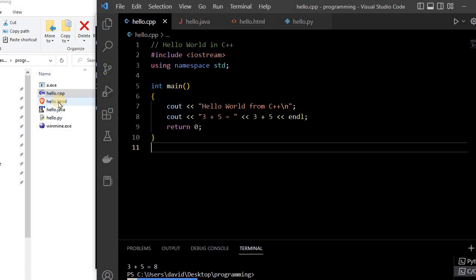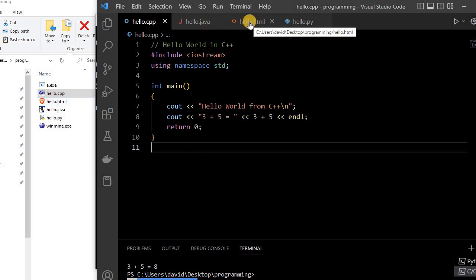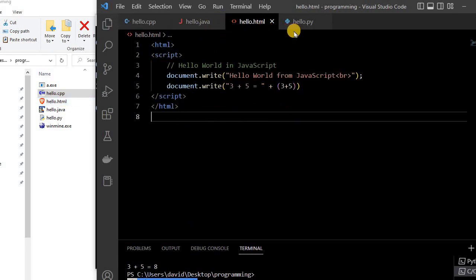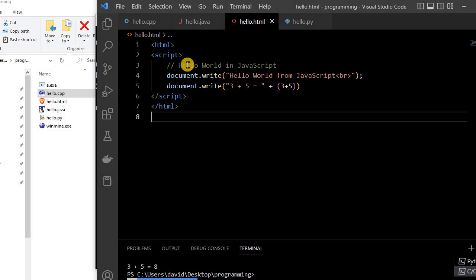So now let's look at HTML. So here is our hello.html file. And so this is in JavaScript.